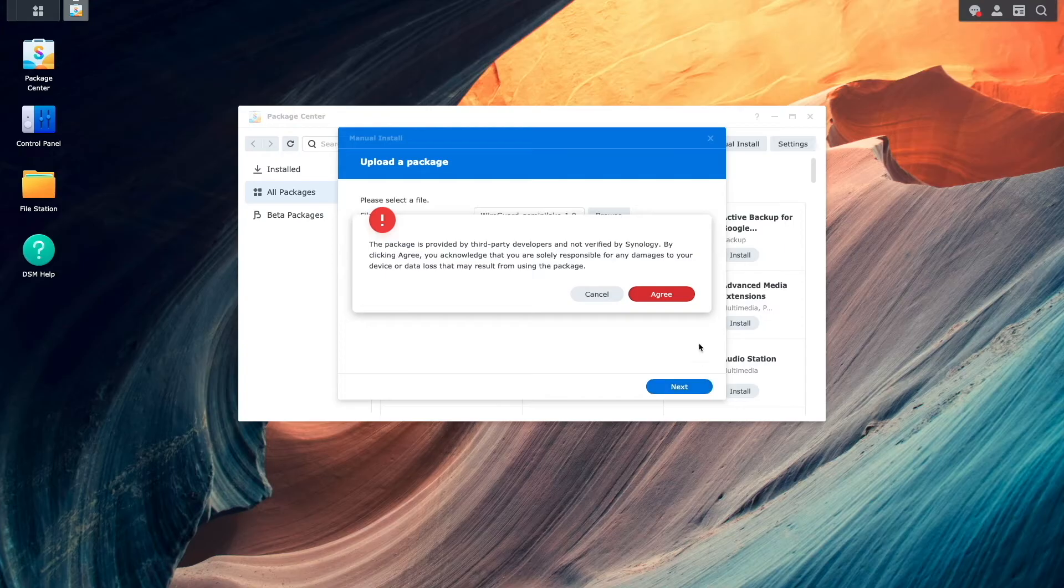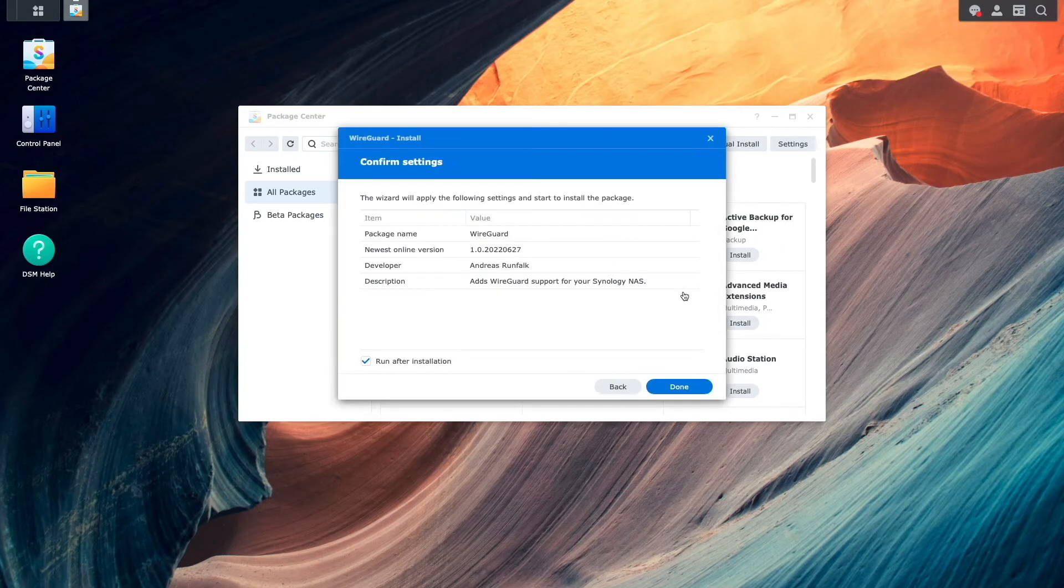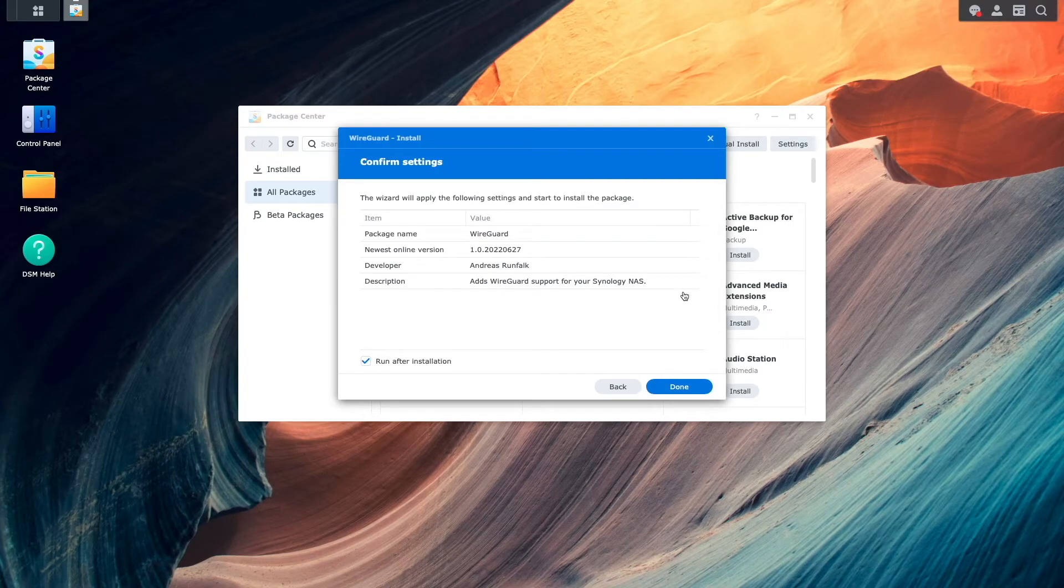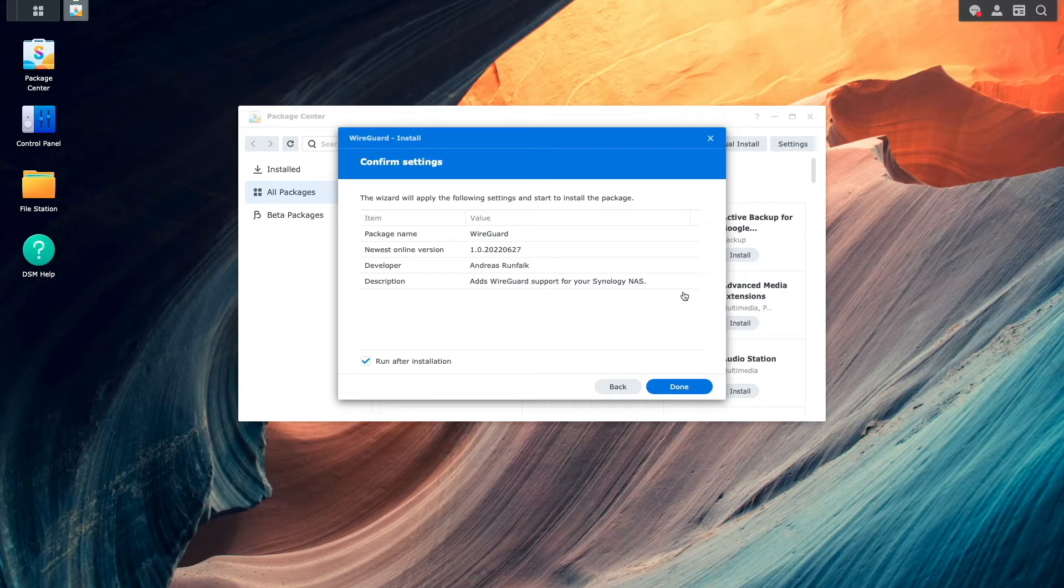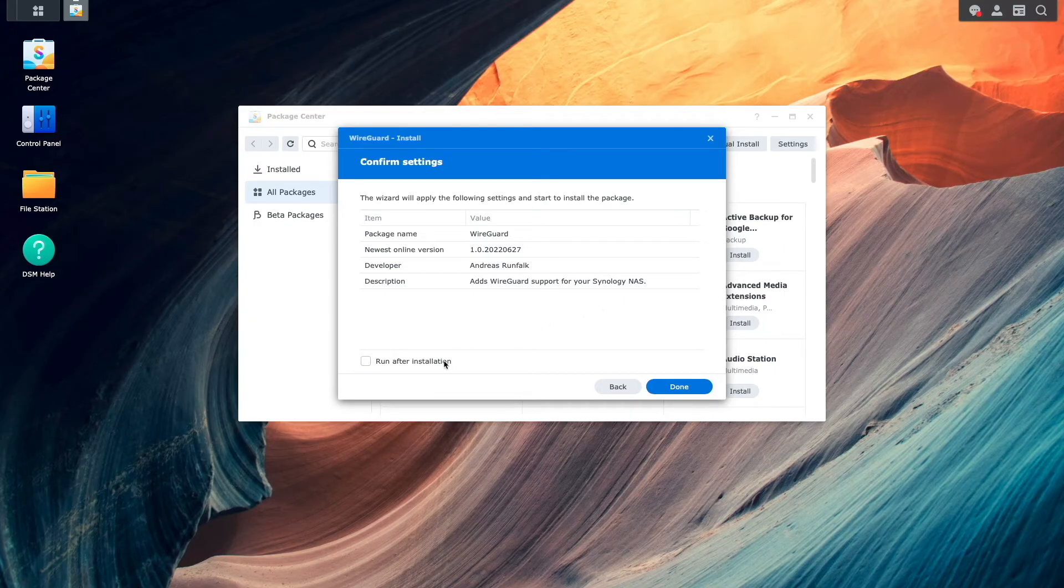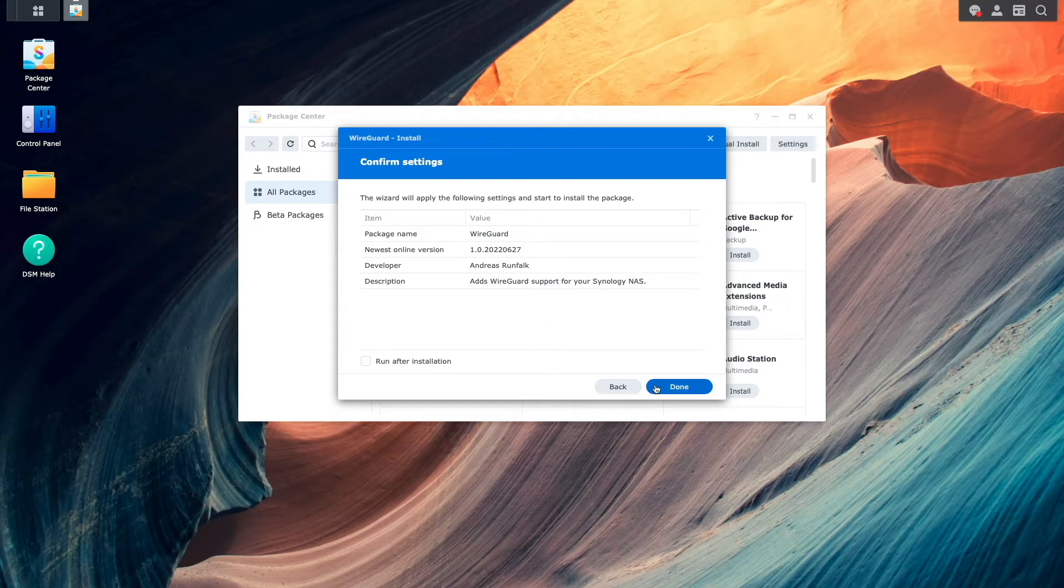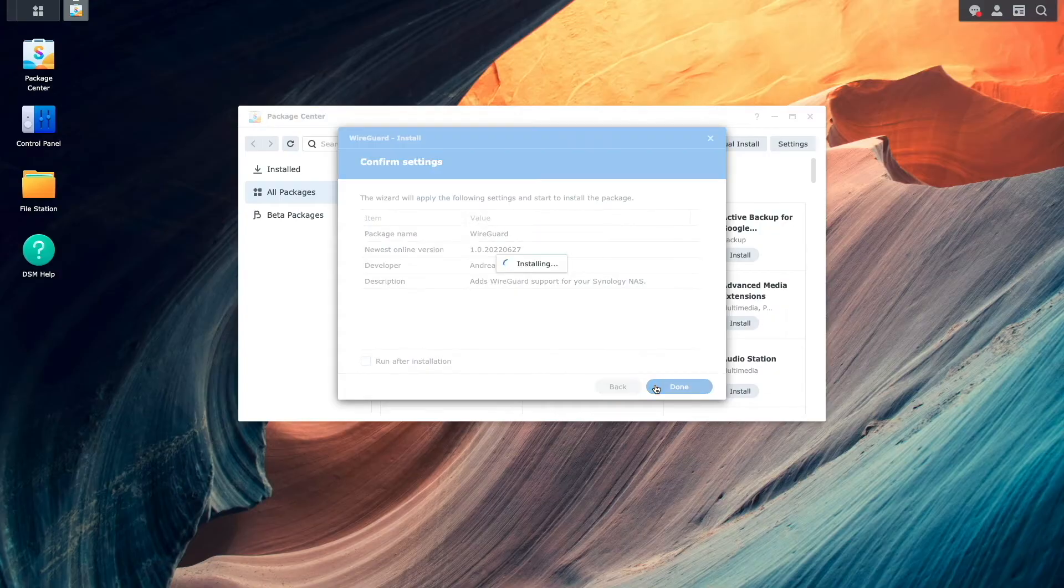I'll click Agree on this pop-up warning window regarding installing packages from third-party developers. Then I'll uncheck the Run After Installation option and click Done on this Confirm Settings window.